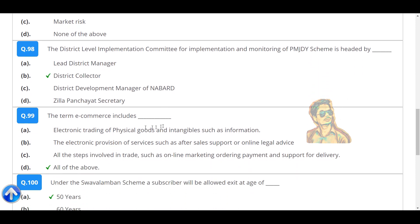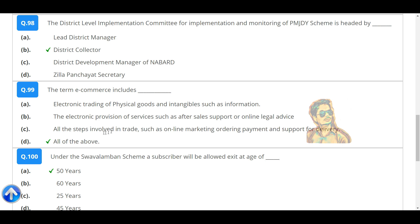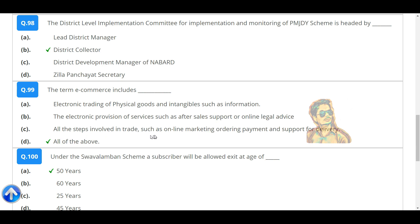The district-level implementation committee for implementation and monitoring of the PMJDY scheme is headed by the District Collector. The term e-commerce includes all of the above: electronic trading of physical goods and intangibles such as information, and electronic provision of services such as after-sales support or online legal advice.